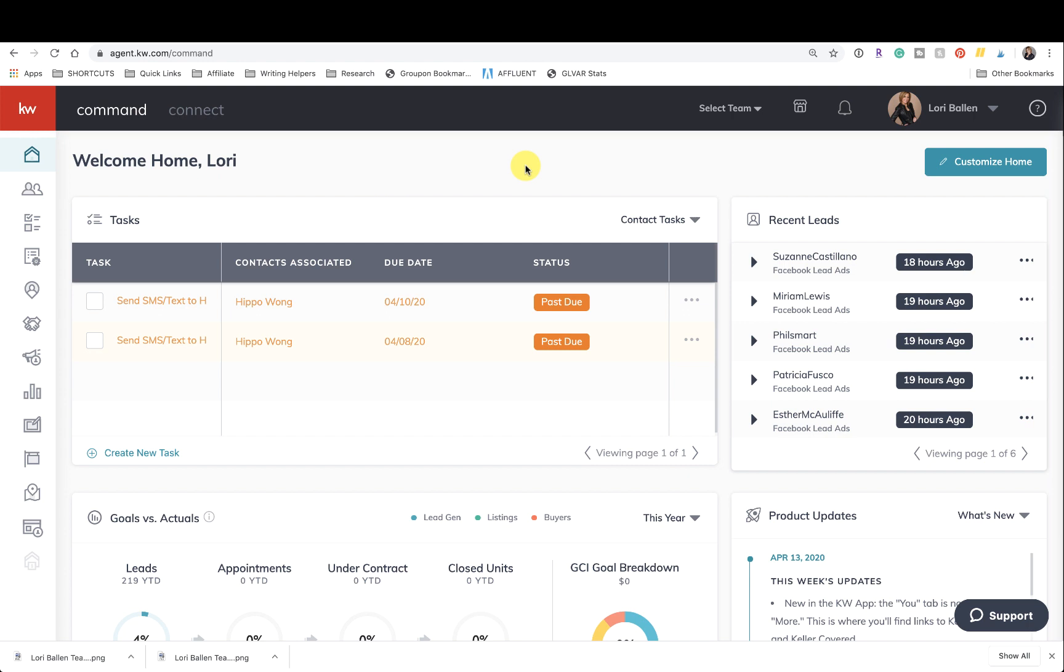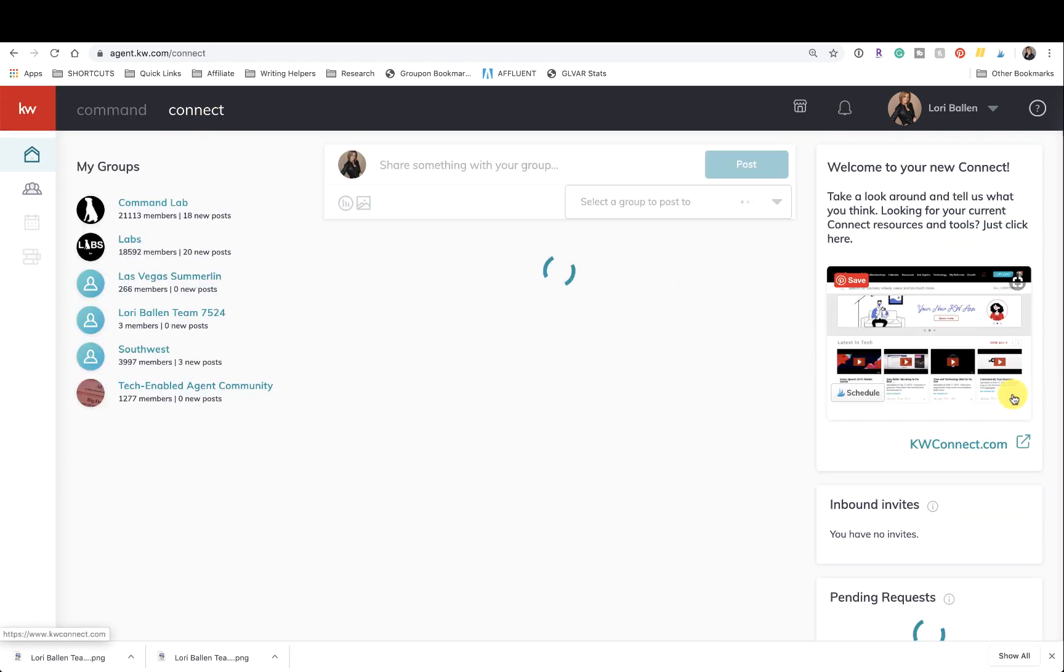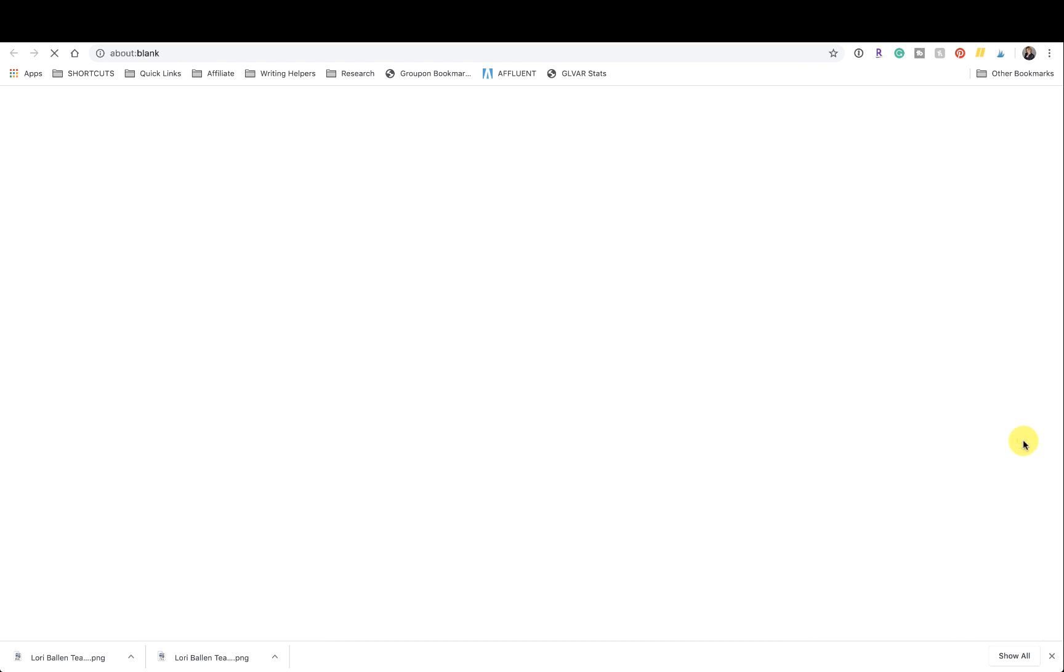So when you're logged in to KW Command, simply come up to the top bar and click connect. On the right-hand side, we're going to see this little blue link. You can click to open that.